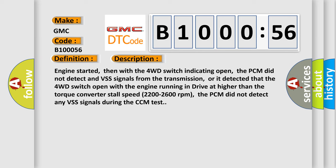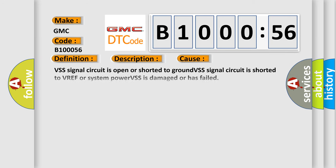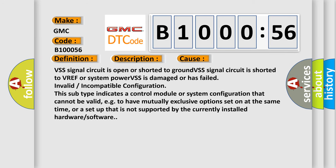This diagnostic error occurs most often in these cases: VSS signal circuit is open or shorted to ground, VSS signal circuit is shorted to VREF or system power, VSS is damaged or has failed, invalid or incompatible configuration.